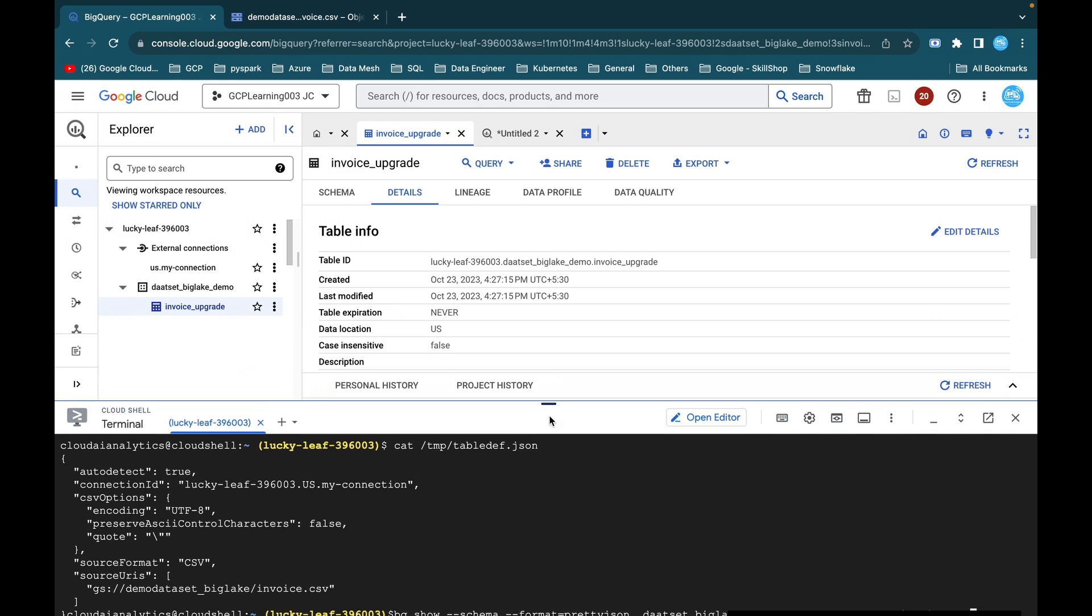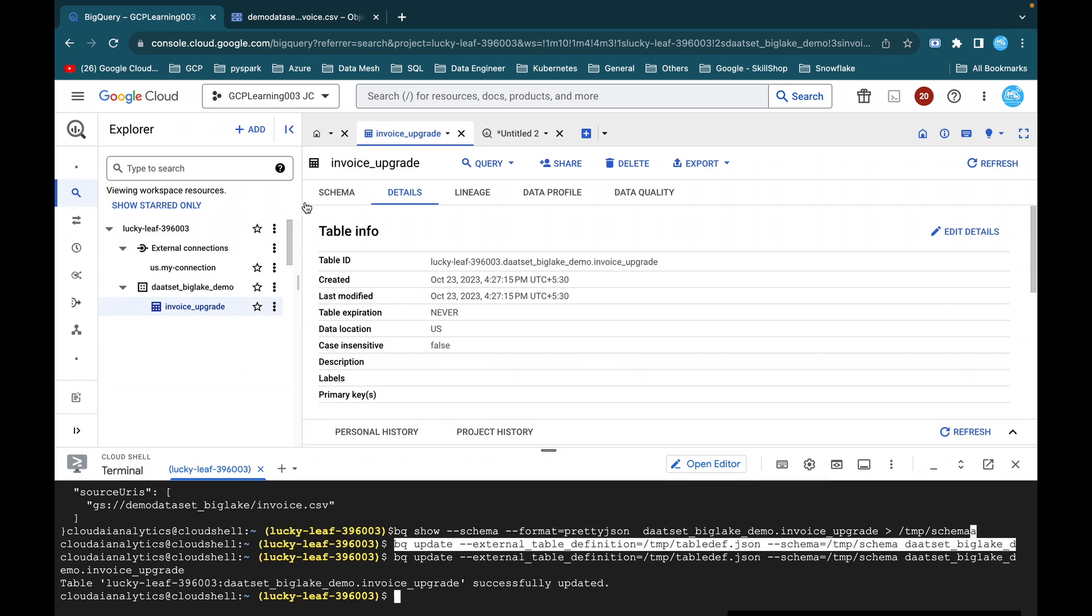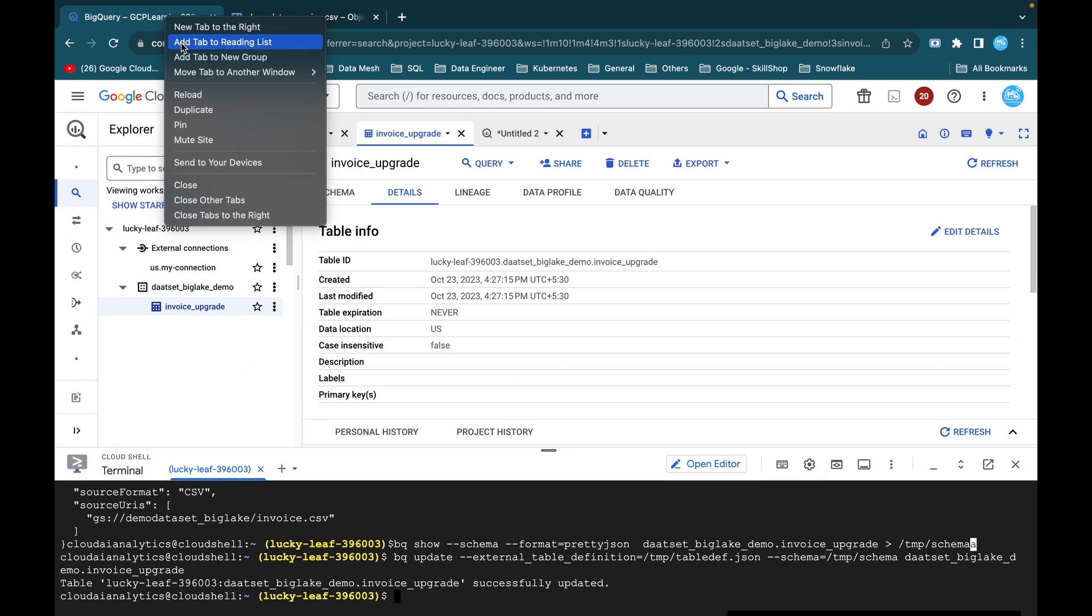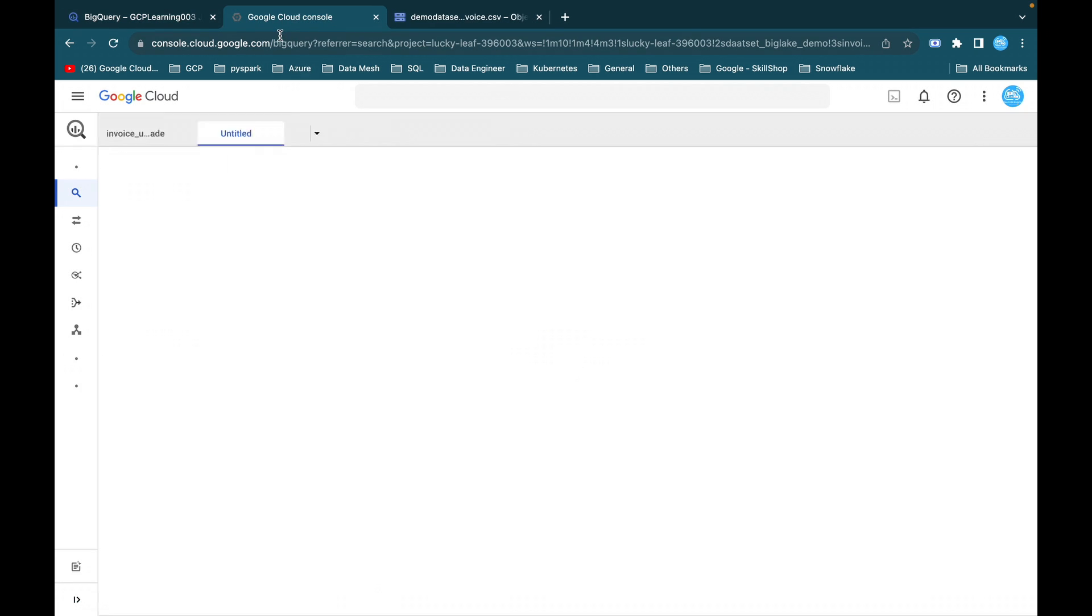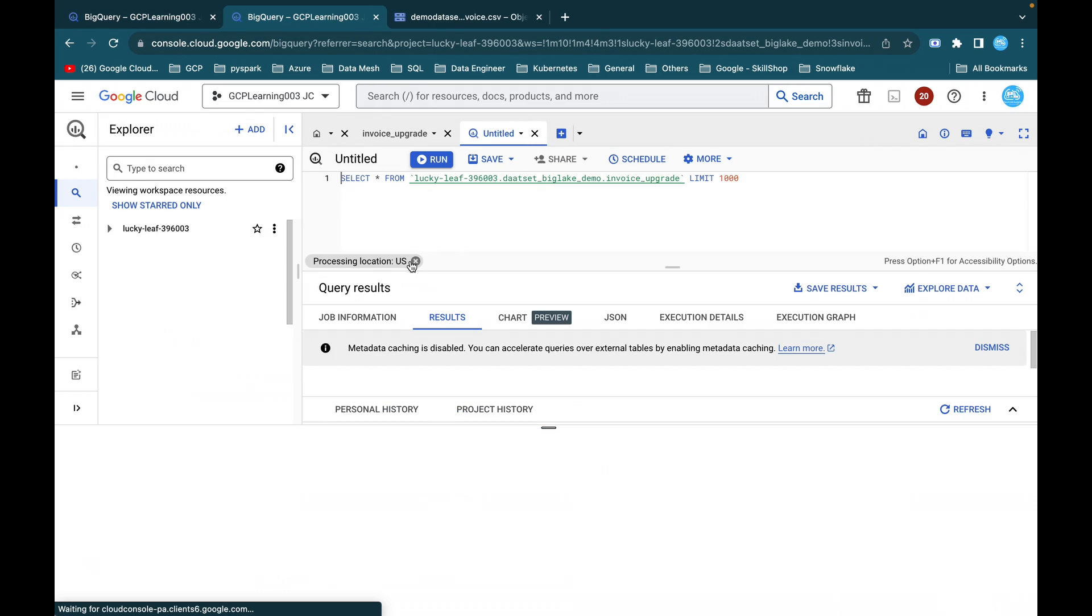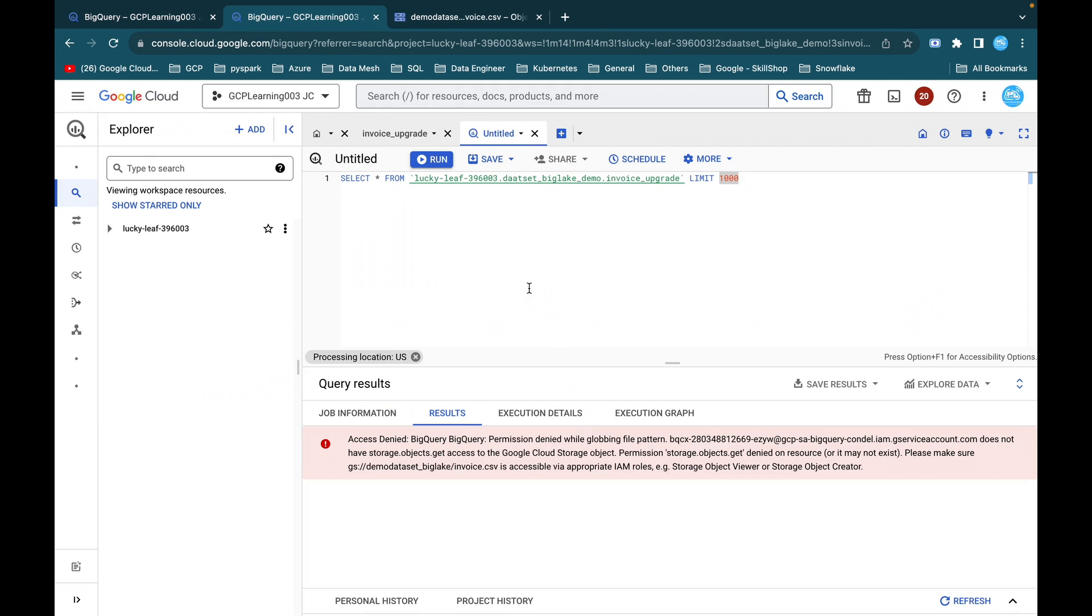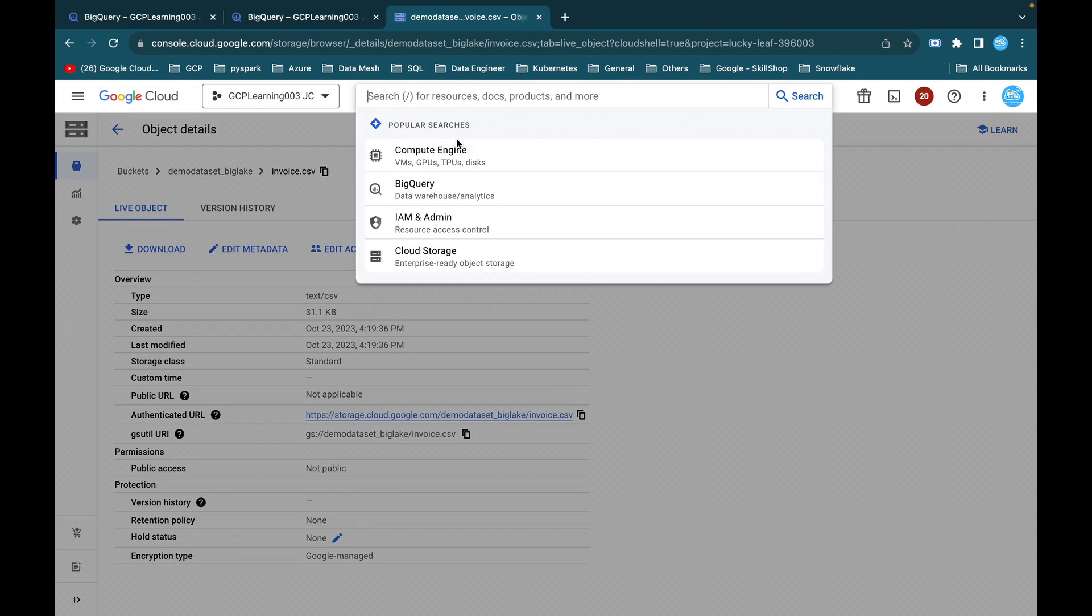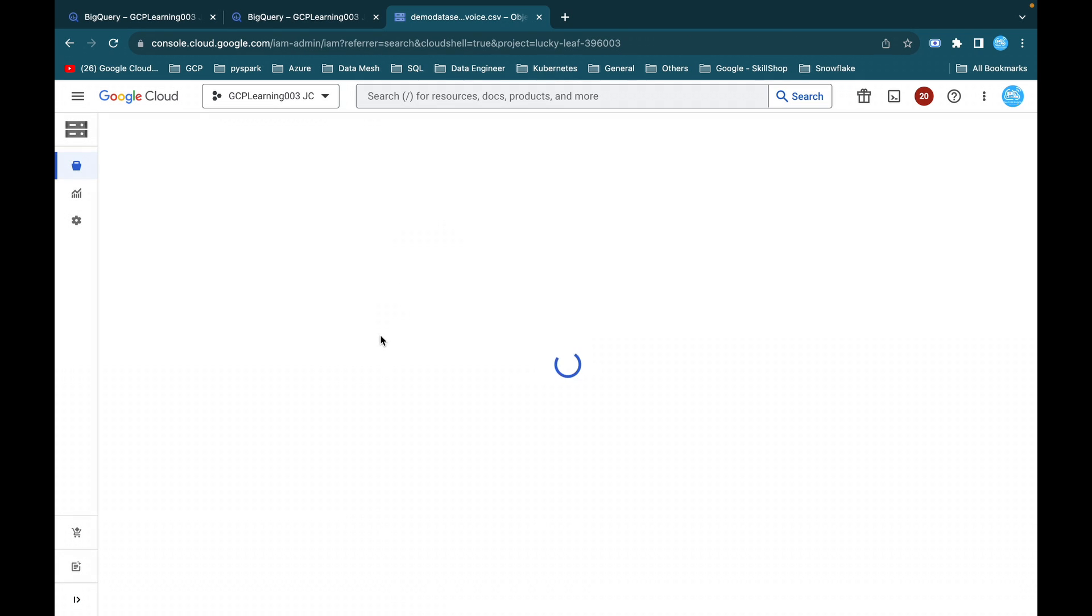So we will just cross check this. I will just duplicate this tab and we will remain in the same BQ console itself and I will just execute it here. So here we got one error. This is a permission denied error. So this connection ID doesn't have access to Cloud Storage. So what we have to do, we have to just copy this and open Cloud IAM.